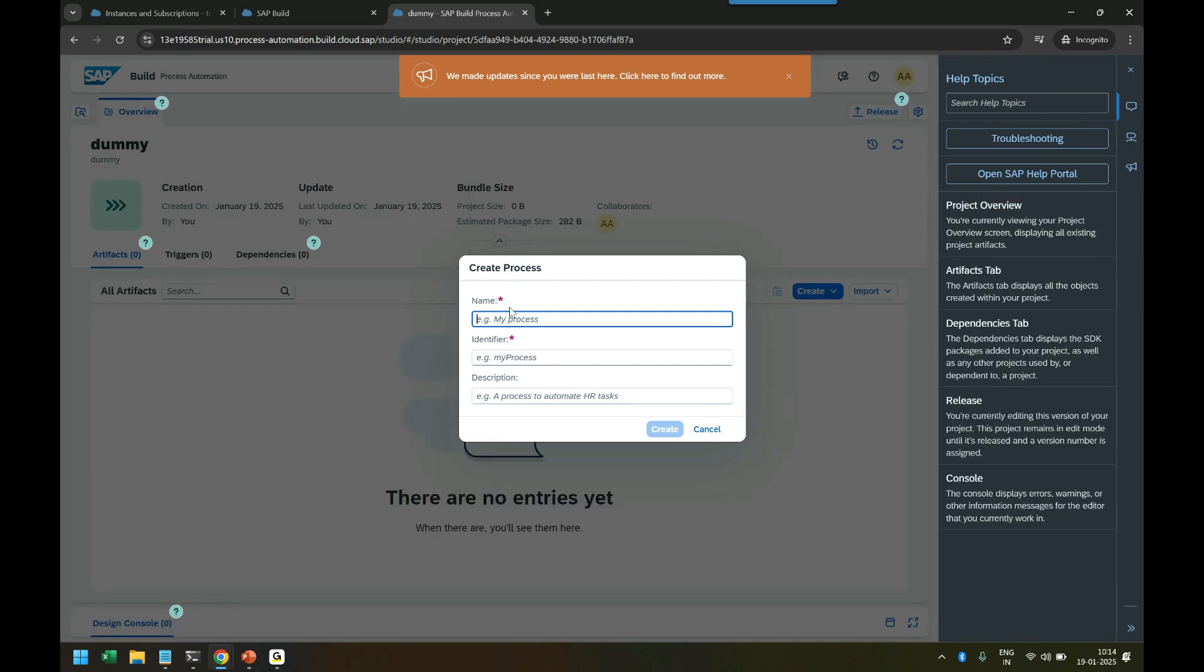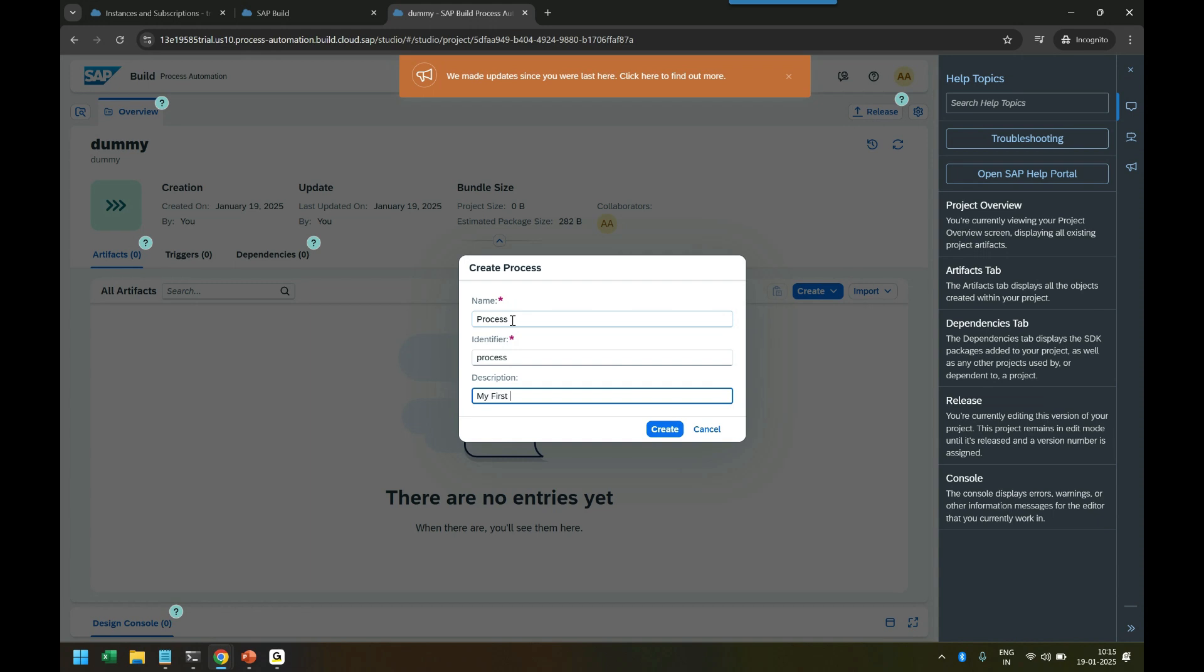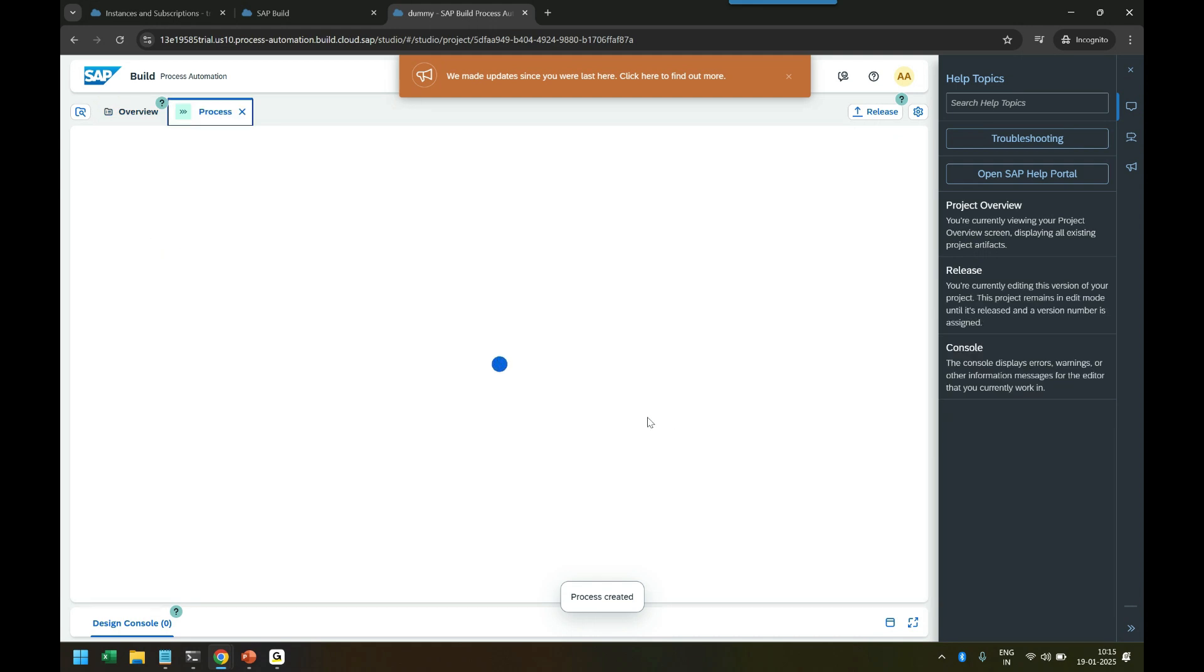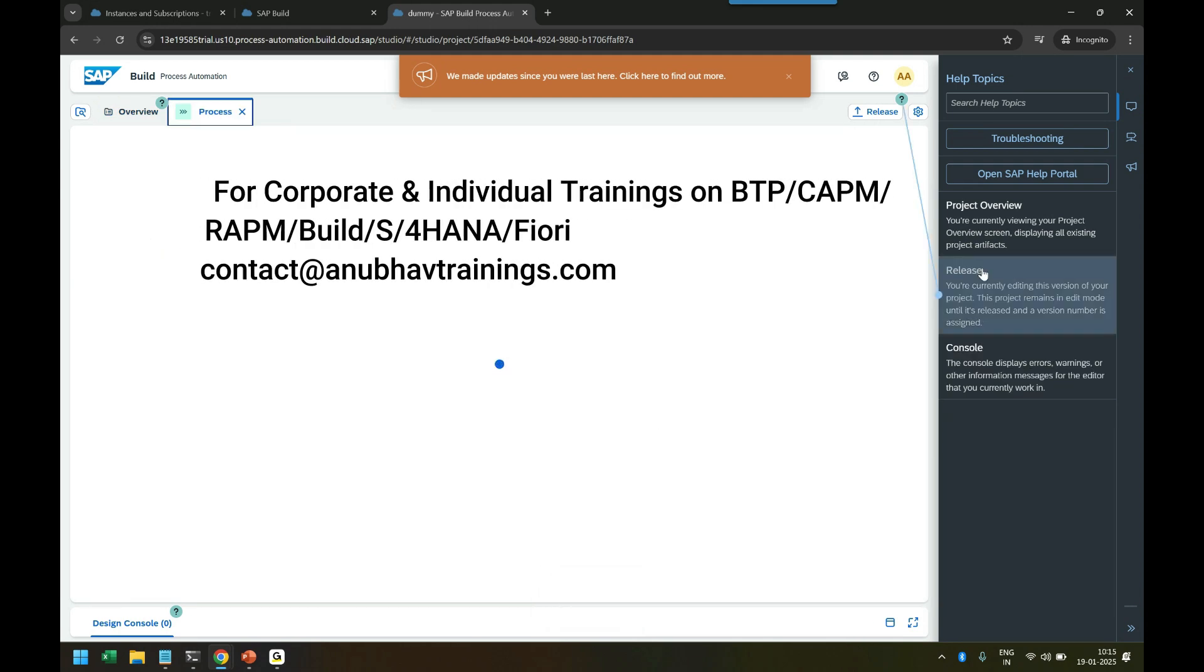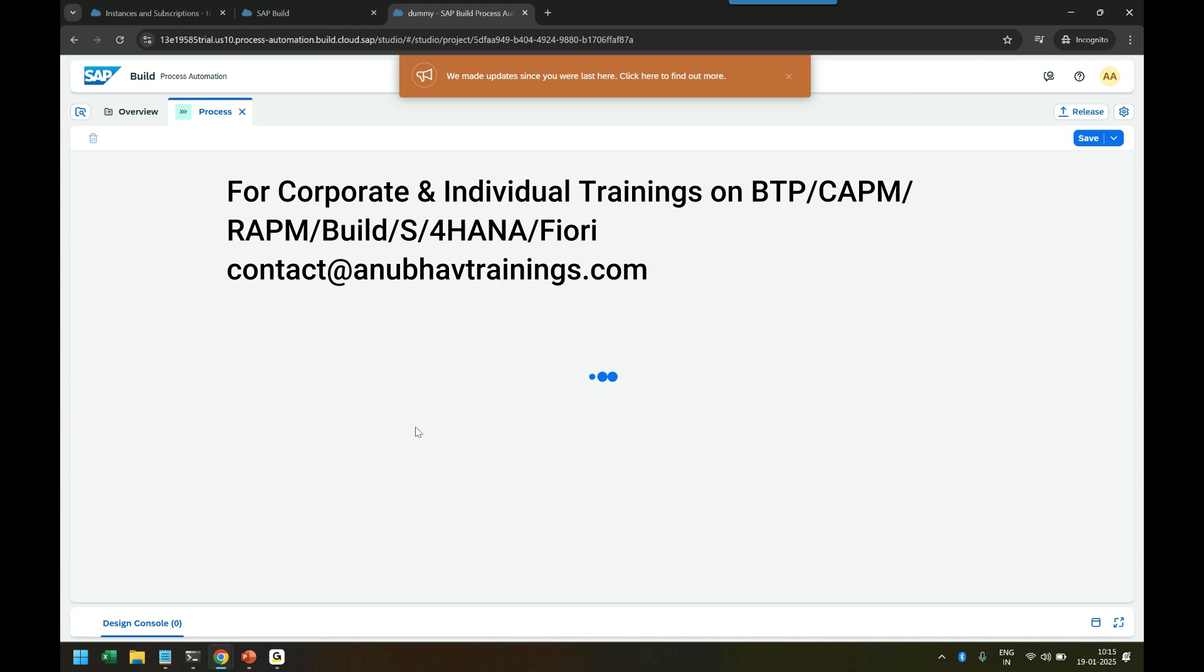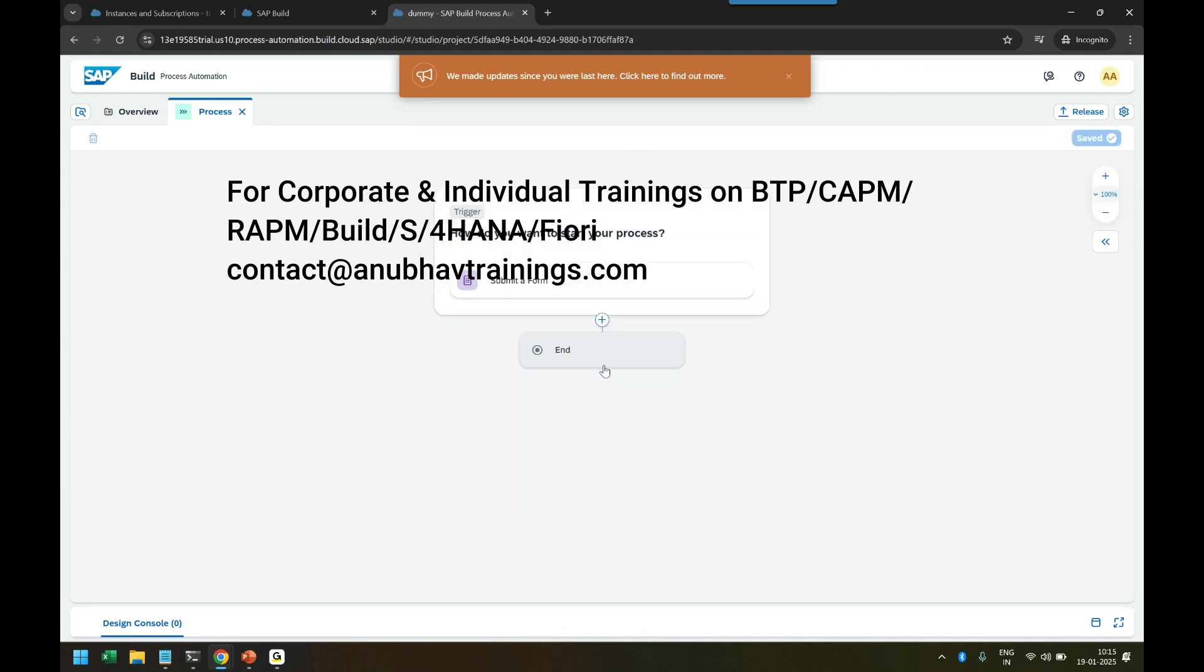First is a project, then it gives you a disclaimer to accept the terms and conditions. Now you can start creating a process. I can say Process One - my first dummy process. Under that process you will be getting a graphical modeler. As I mentioned, it's a low-code, no-code environment which you can utilize to start adding a trigger condition first.